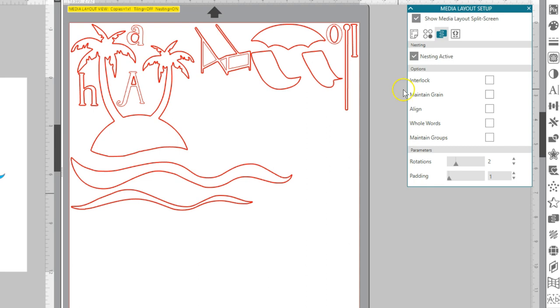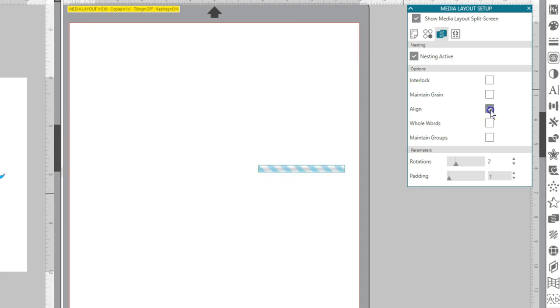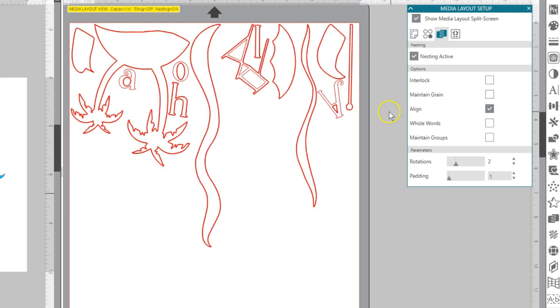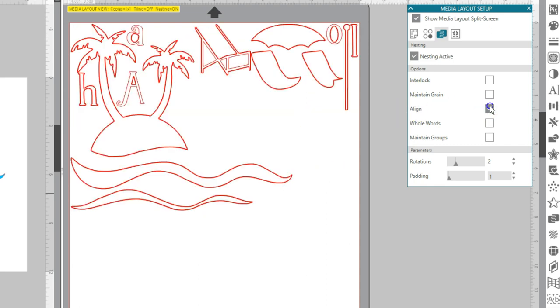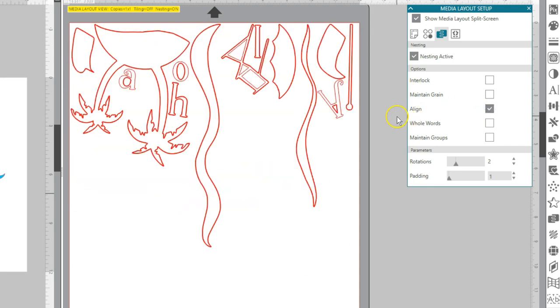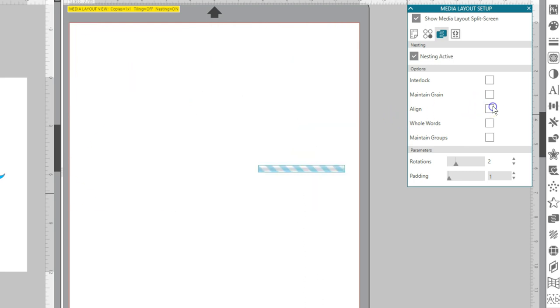When Align is checked, this option will make each image upright prior to determining the best angle to nest the shape into.